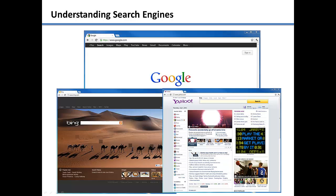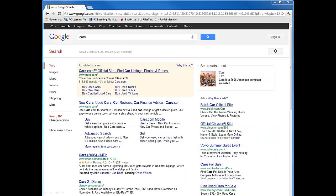Let's do a basic search for the term cars and take a look at the results that we get. There are multiple kinds of results that we receive when we do a search for cars.